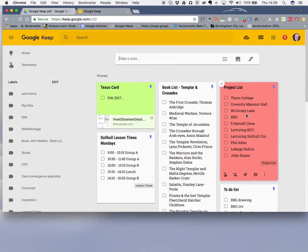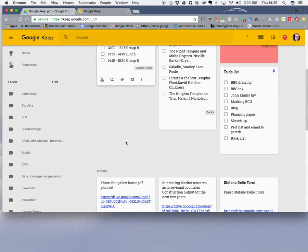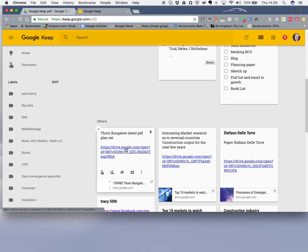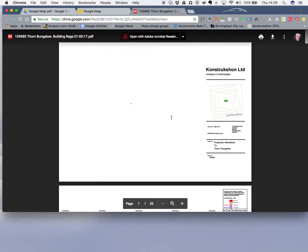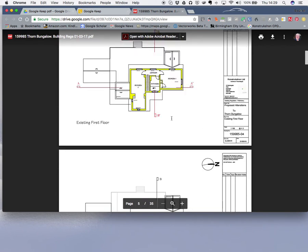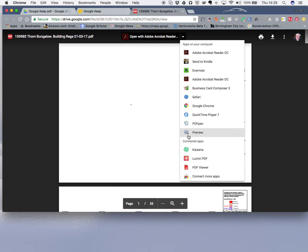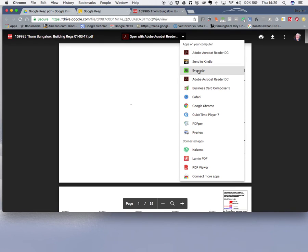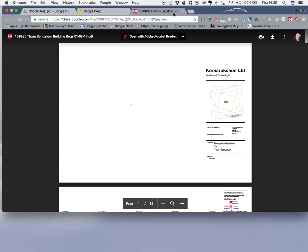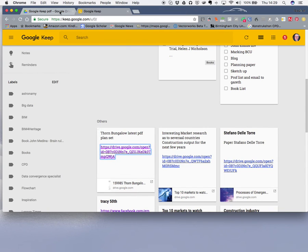I've done it. Now in Google Keep, I'll paste it down — there's the Thorn Bungalow note. If I just click on it and open it up, there are all the plan sets I've got for this particular job, nicely displayed. I can open it with Acrobat Reader, or any of the other options — Adobe Acrobat, Google Chrome, Safari, QuickTime, or PDF Pen, which I use quite a lot.